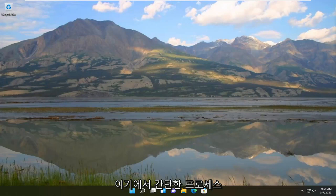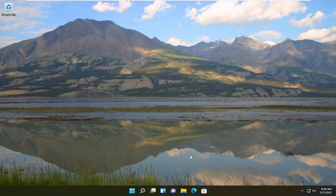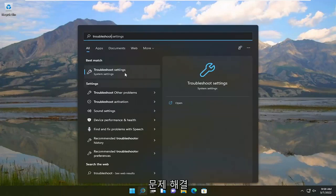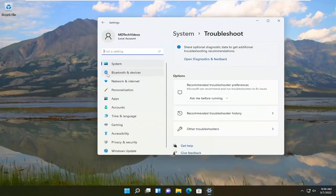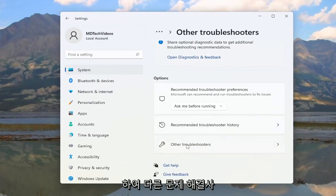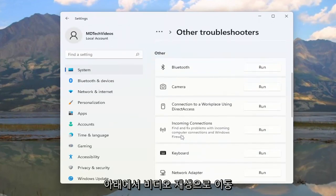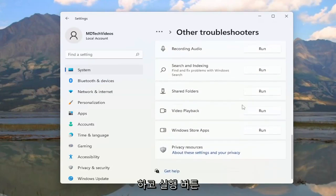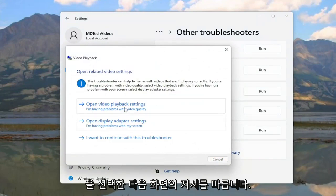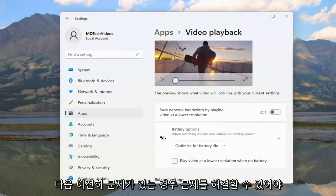This will hopefully be a pretty straightforward process, so without further ado let's jump straight into it. First, I recommend opening up the search menu and typing in "troubleshoot." The best match should come back with Troubleshoot Settings — open that up, select Other Troubleshooters on the right side, scroll down to Video Playback, select the Run button, and follow the on-screen prompts. Hopefully that should resolve the problem.